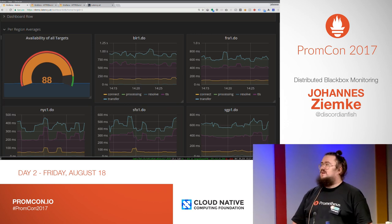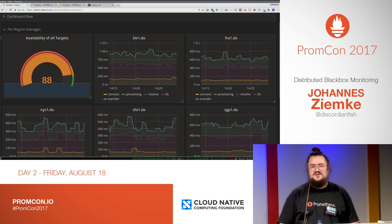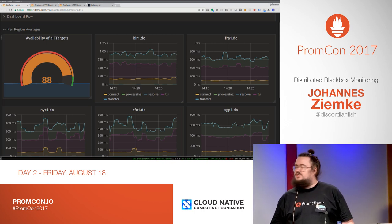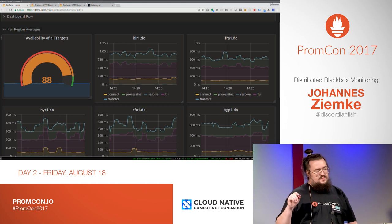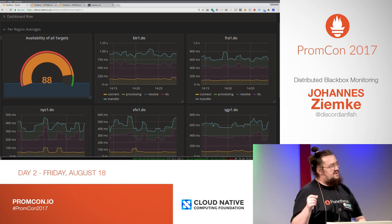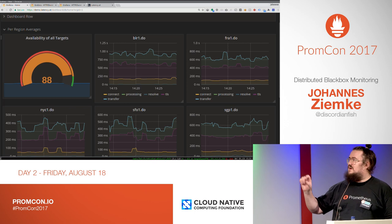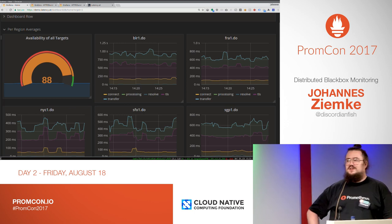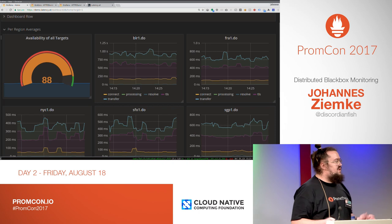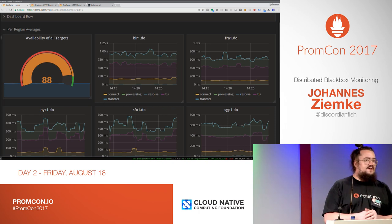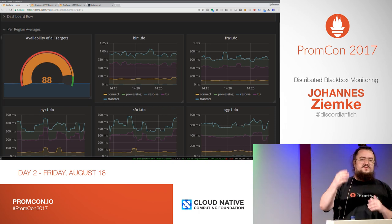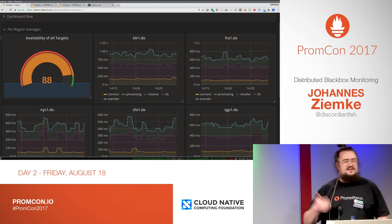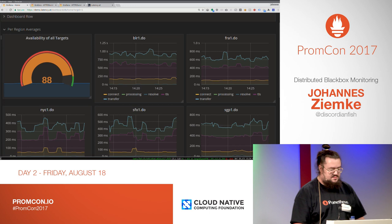It's a kind of pimped-out black box exporter, which uses the HTTP trace library to give you a breakdown for the different phases of a connection. If anyone is not familiar with the black box exporter, it's basically an exporter which you hit with a specified target and it returns your latencies. The modified version now has this breakdown.